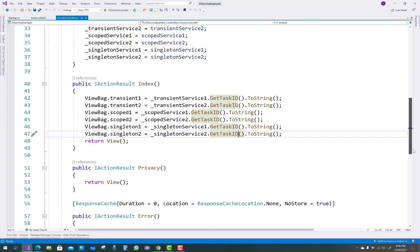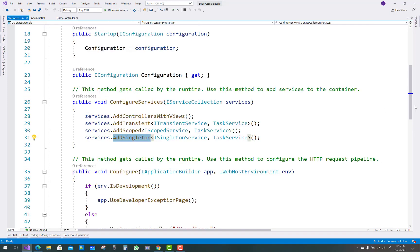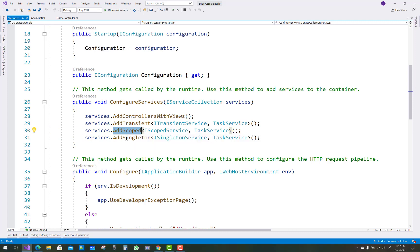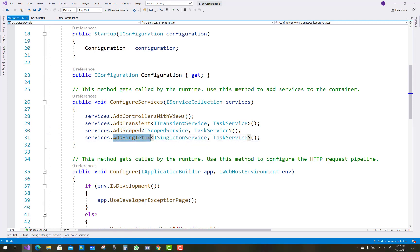Hello everyone, welcome to my channel ASP.NET Core. Today I am going to show you the understanding of AddTransient, AddScoped, and AddSingleton services in ASP.NET Core — dependency injection — and what is the difference amongst AddTransient, AddScoped, and AddSingleton.